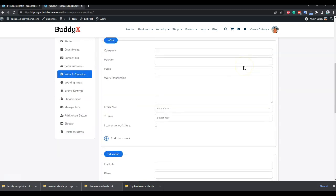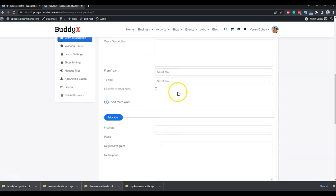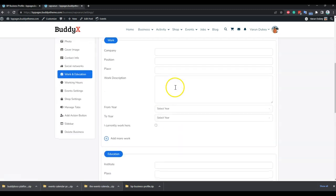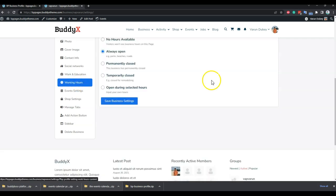If you are running a shop-based business, the work and education fields are optional — it's completely your call how you are creating the business profile. These are built-in options; for example, someone creating a political or entrepreneur business page would find them more useful.